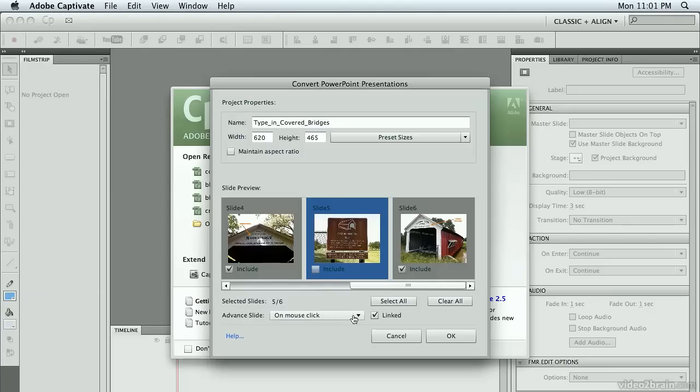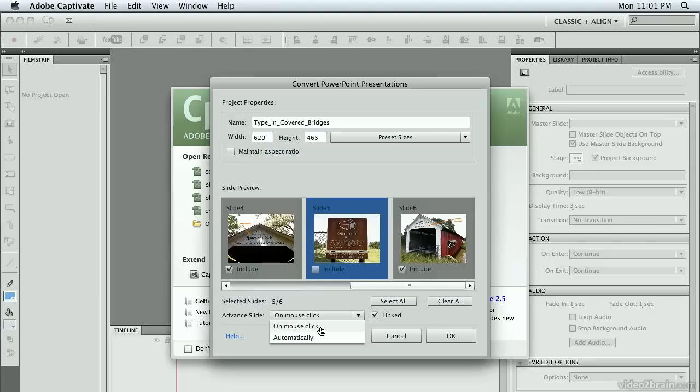Under the Advanced Slides section, I have two options: on mouse click and automatically. If you choose on mouse click, you're going to get a giant click box over every slide that allows the user to click on that box and automatically advance the slides.